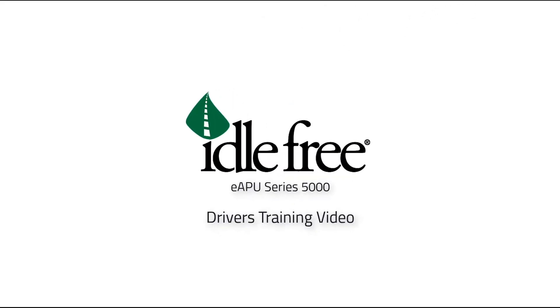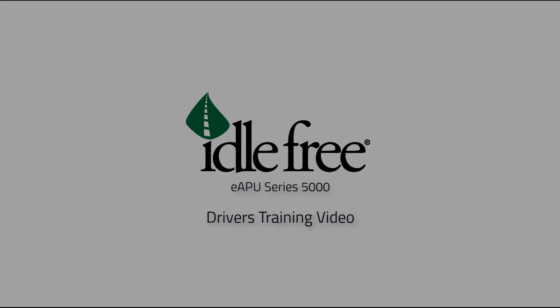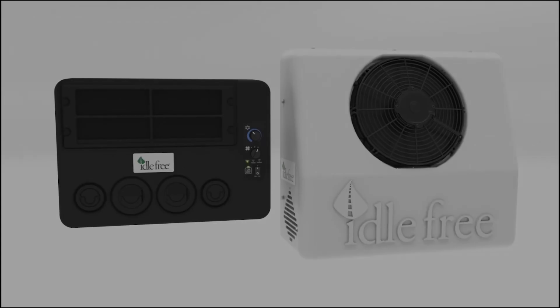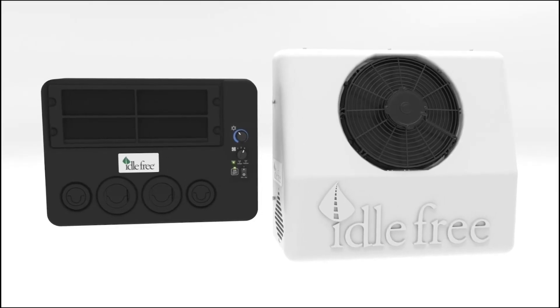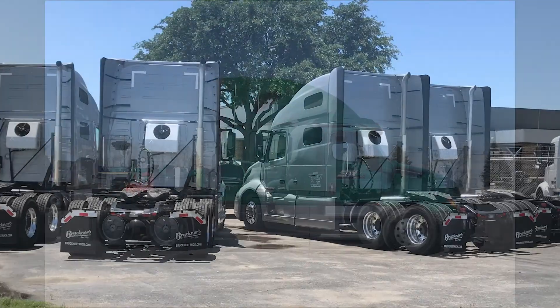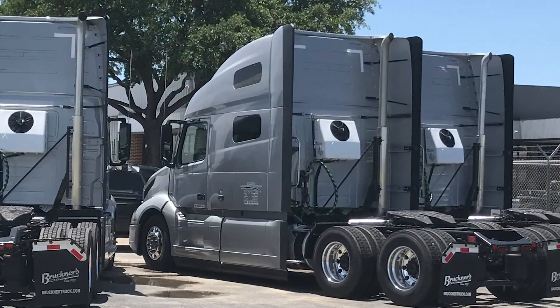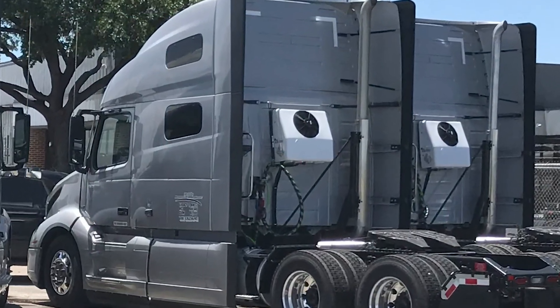The idle free series 5000 EAPU will significantly reduce the engine idling time, reduce engine emissions and improve driver comfort during warm weather.